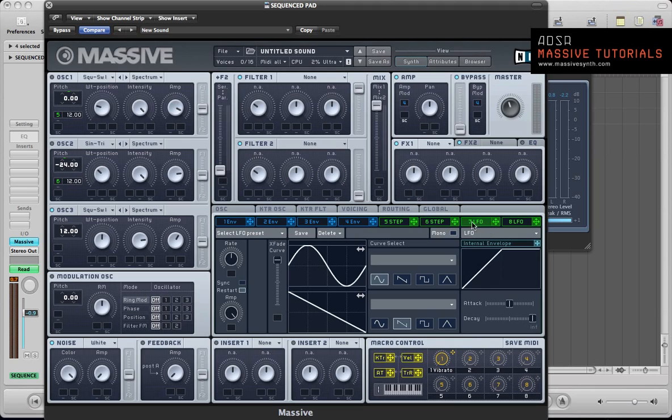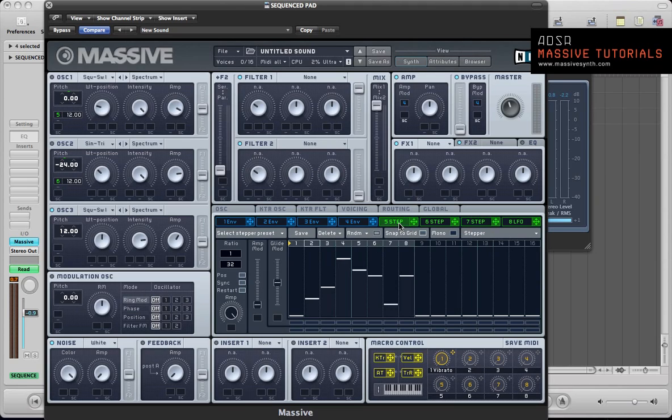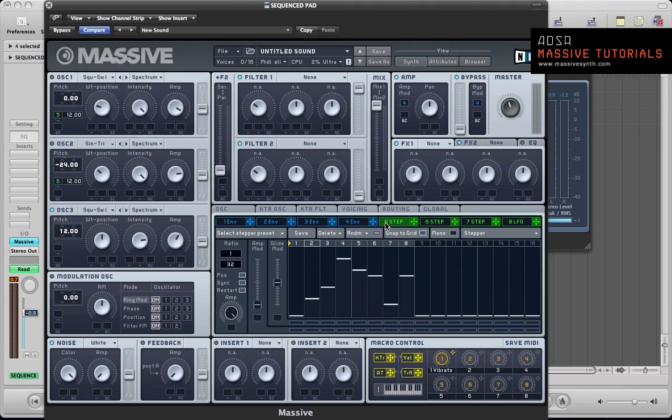So the third LFO, change this into a stepper. Sync it again. And what we're actually going to do is use the melody from the first stepper in this second stepper. Use the pattern we created for the first stepper in this stepper, but just change the ratio.